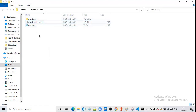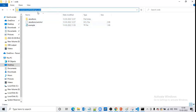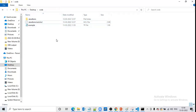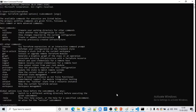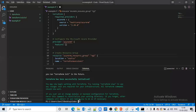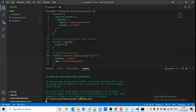Once we use terraform init, it creates this folder and this file in the location where we are executing the .tf file. These files help us execute other commands. Terraform has now created a working directory in this location so that we can execute all other Terraform commands like terraform plan or terraform apply.